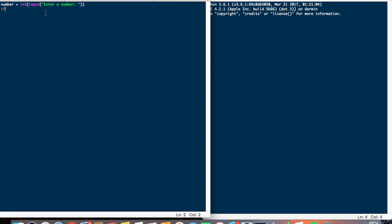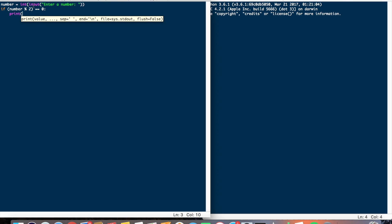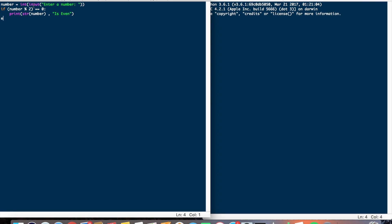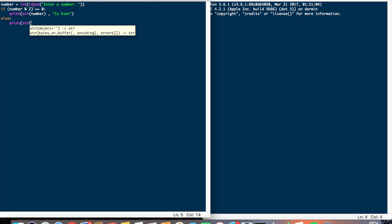Now, if number modulo 2 is equal to 0, then that means the number is even. But if the remainder is not 0 when divided by 2, then it is odd. So all we've got to do here is print the number is even, and then else print the number is odd.